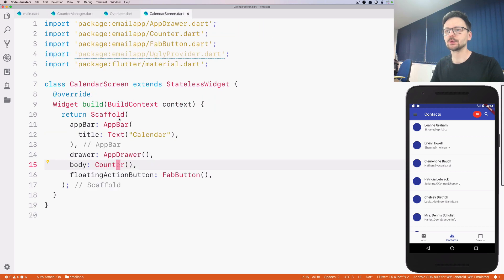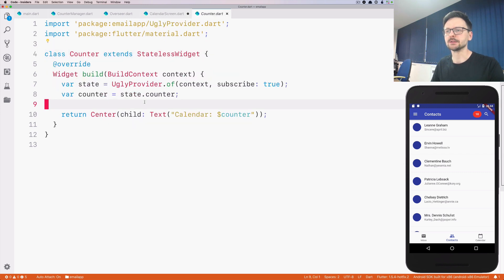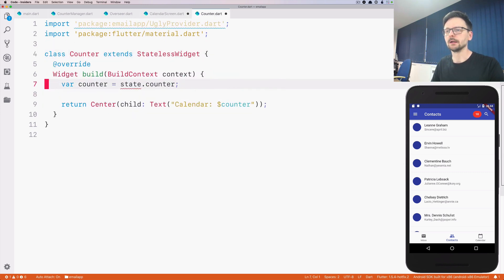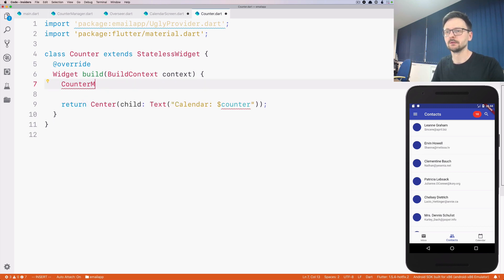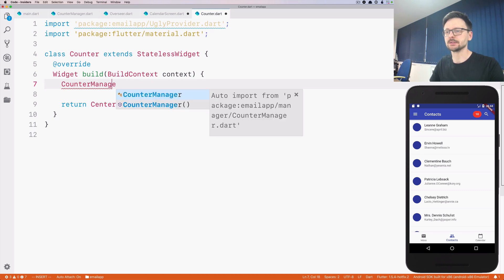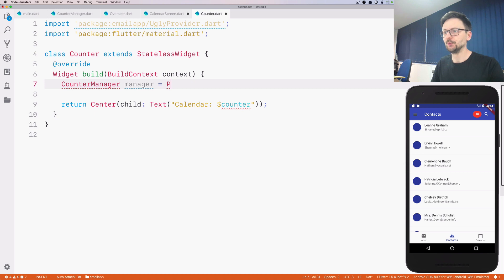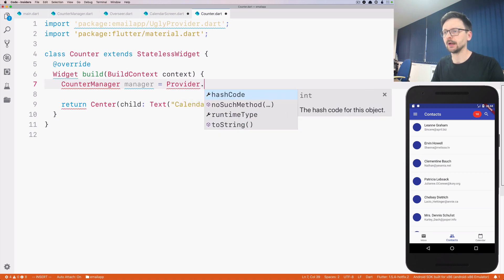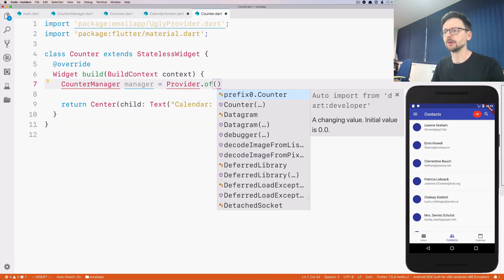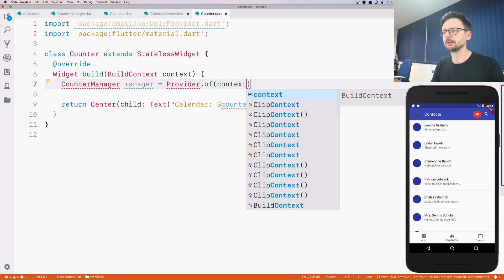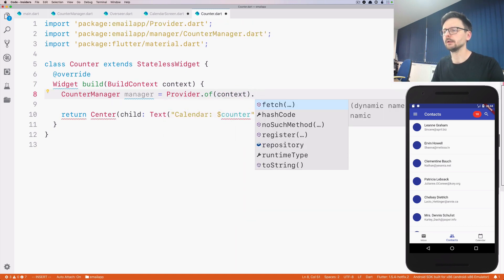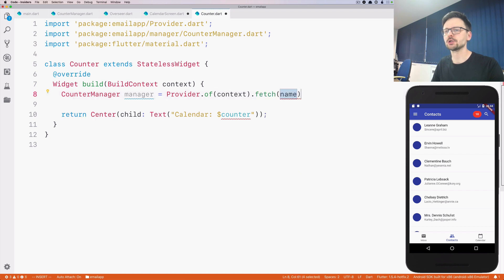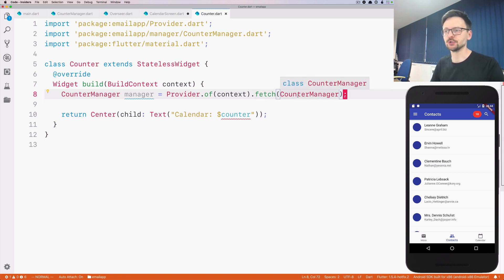And now let's go to the calendar screen. We can remove the provider. We will access our manager that manages the counter through our provider, so Provider.of context, and fetch CounterManager. So we are fetching CounterManager from the Overseer.